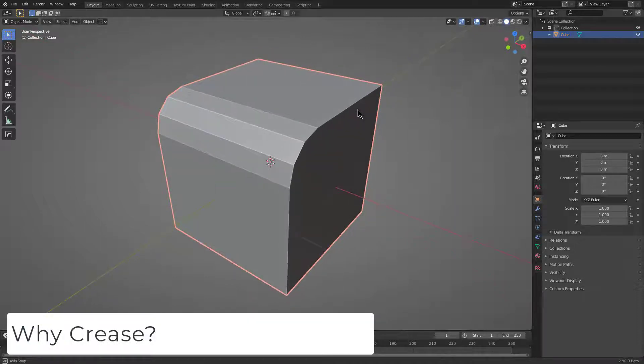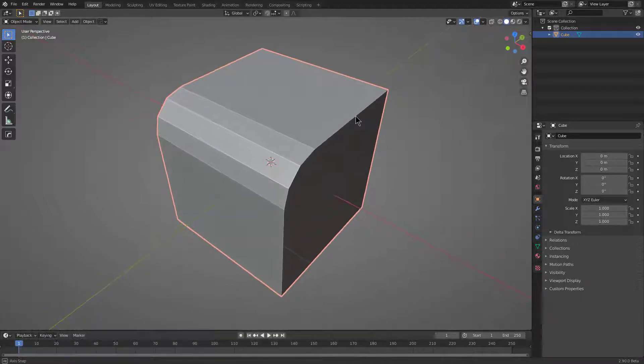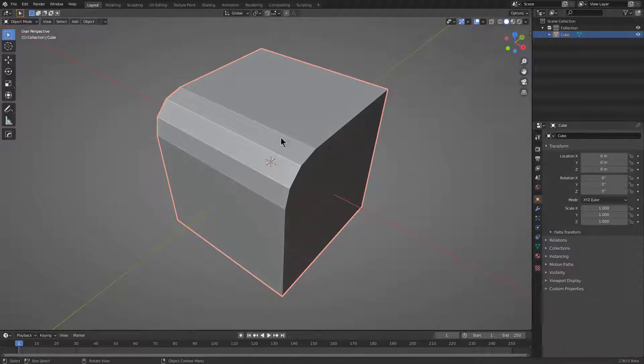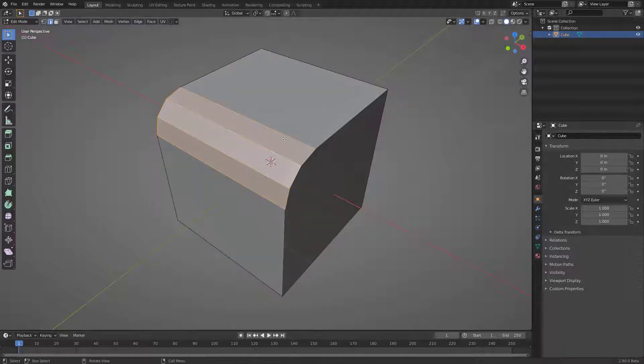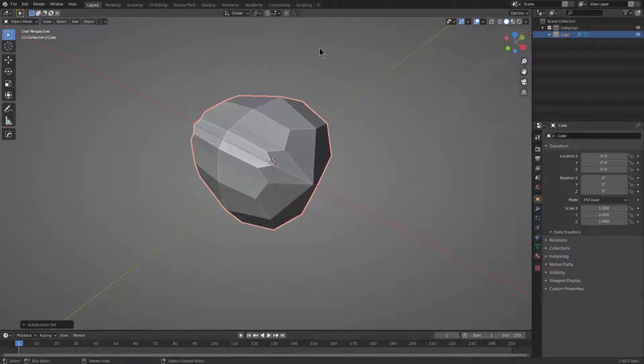So while this is a slightly simplistic example, it is a good example of why you would want to use sharpen with something like crease. We take a look at this shape and we see this is rather simplistic, but let's say that we wanted to up res this via subdivision.